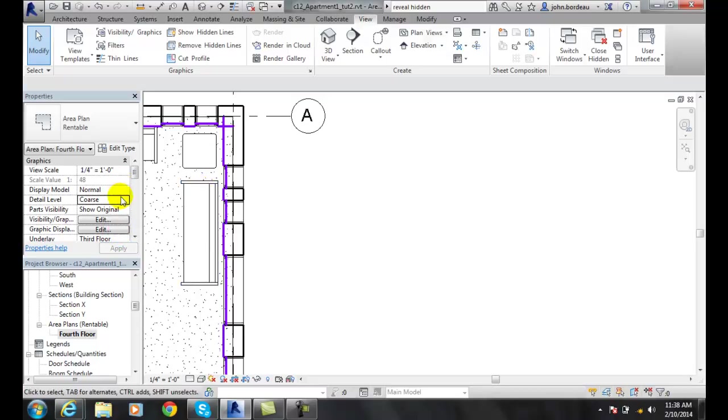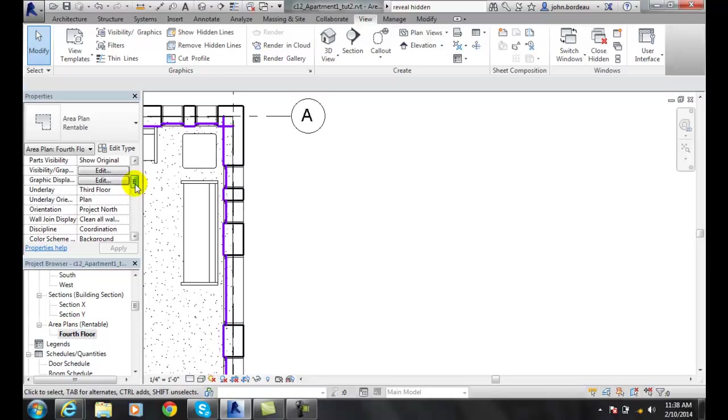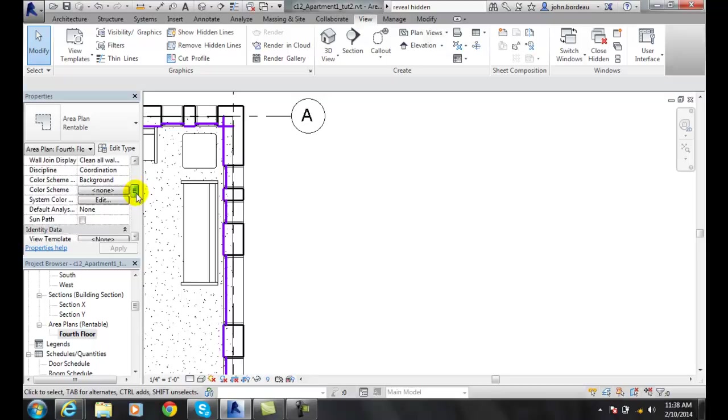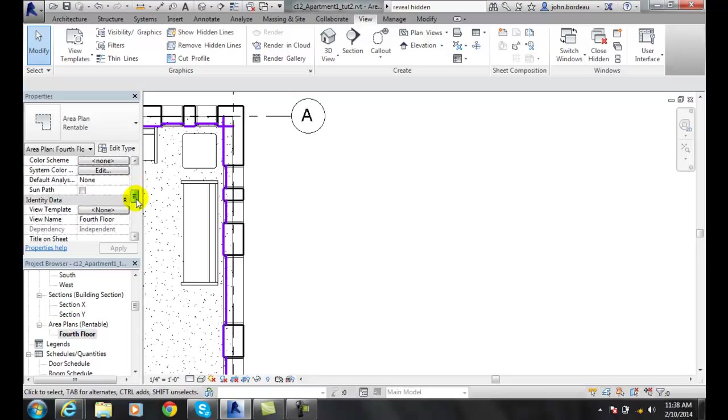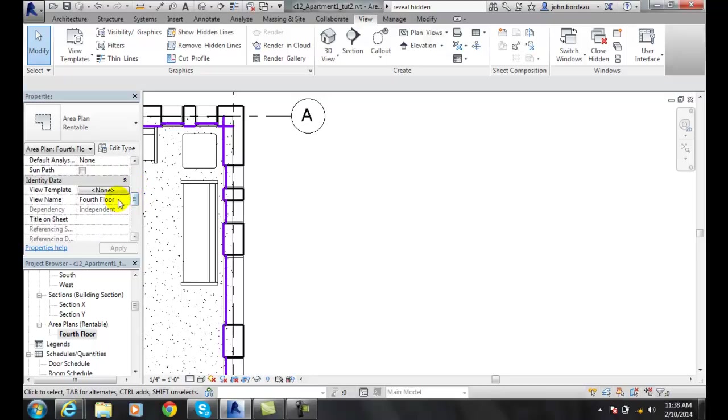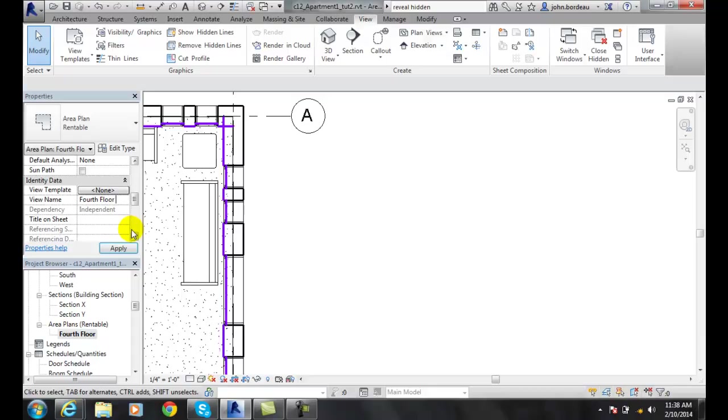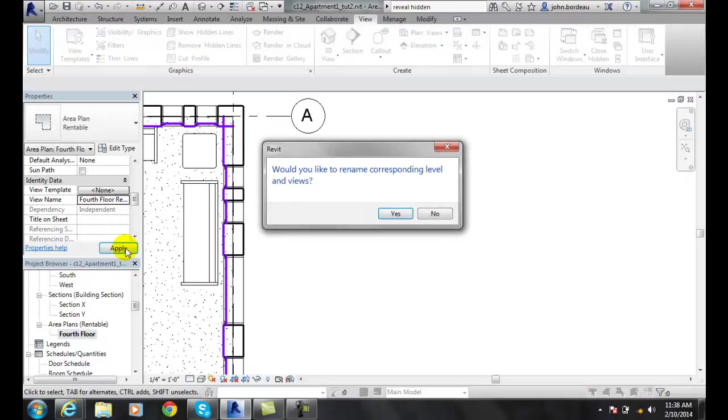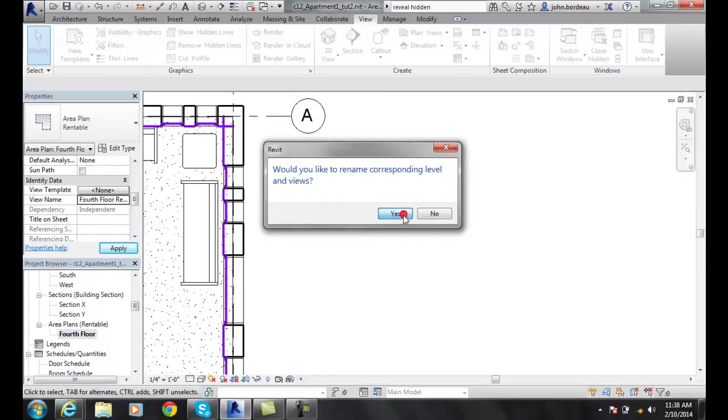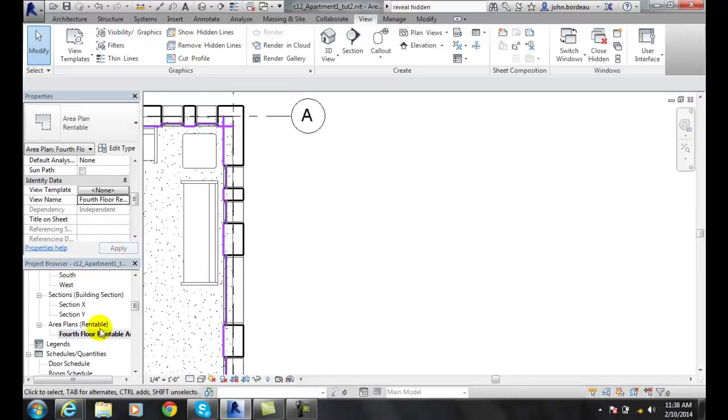The view name - we actually have a name for this. Right here the view name says fourth floor, and I might want to go to fourth floor area rentable area, for example. I want to apply that and I'll say yes. So now you'll see that fourth floor rentable area is updated so we know a little bit more about it.